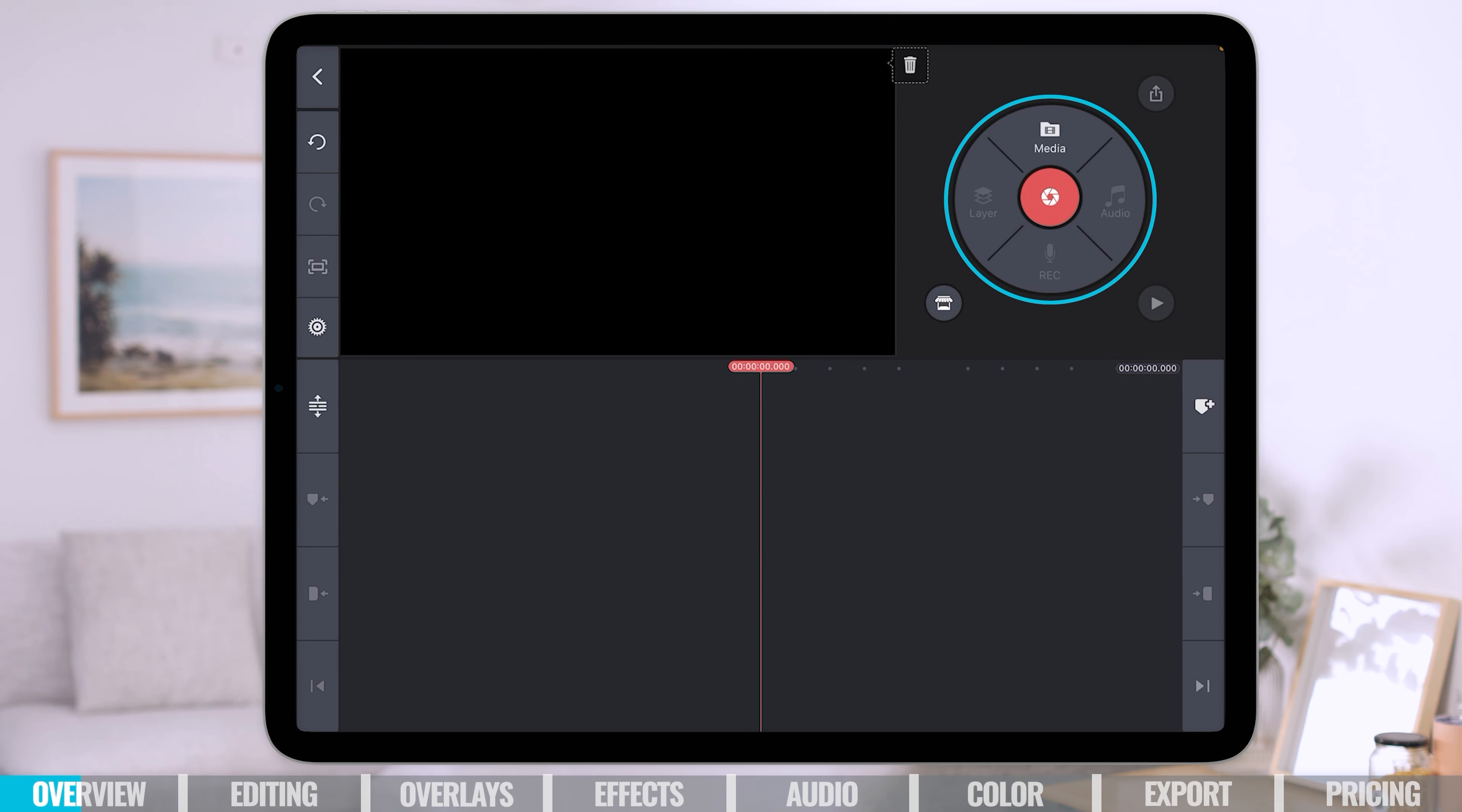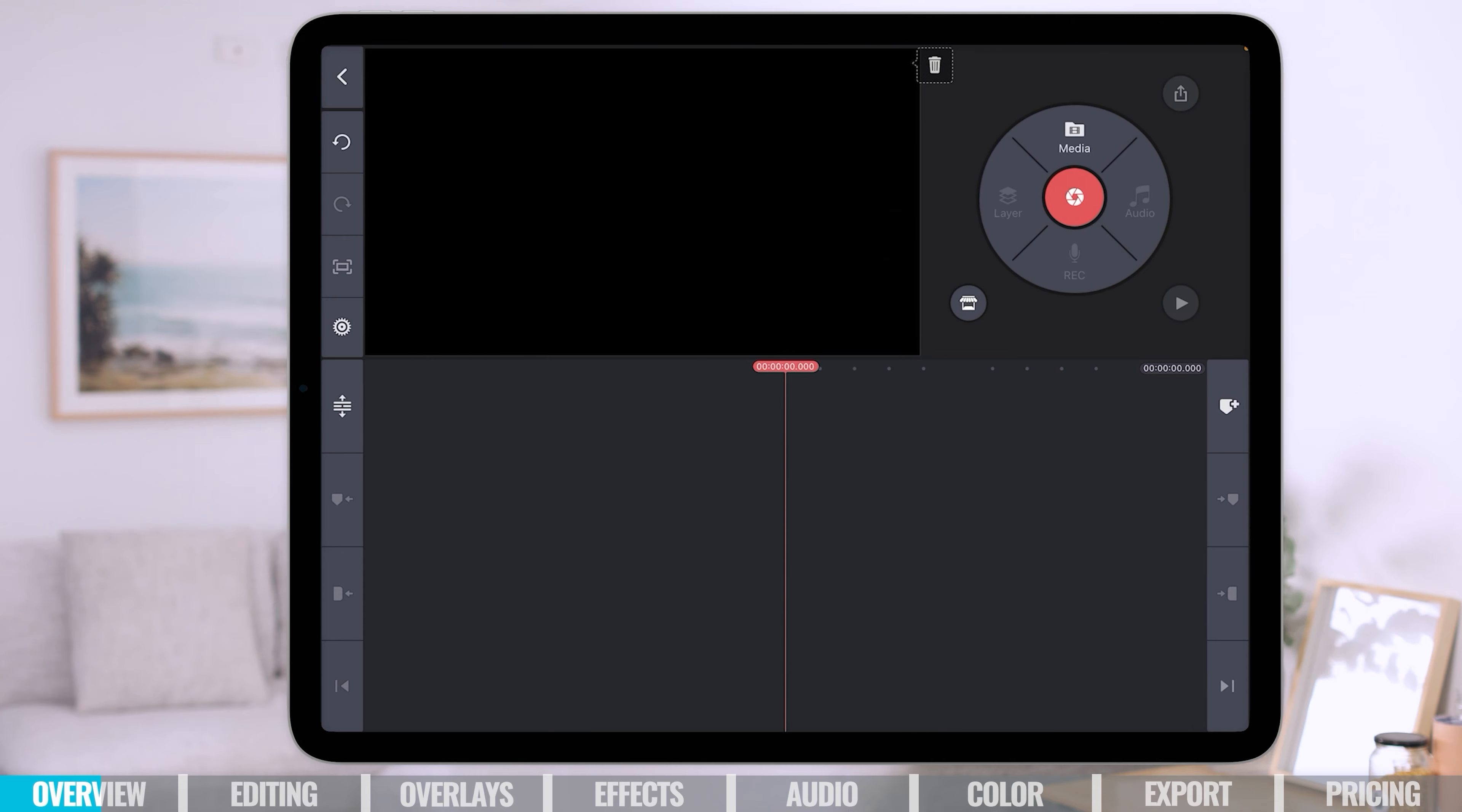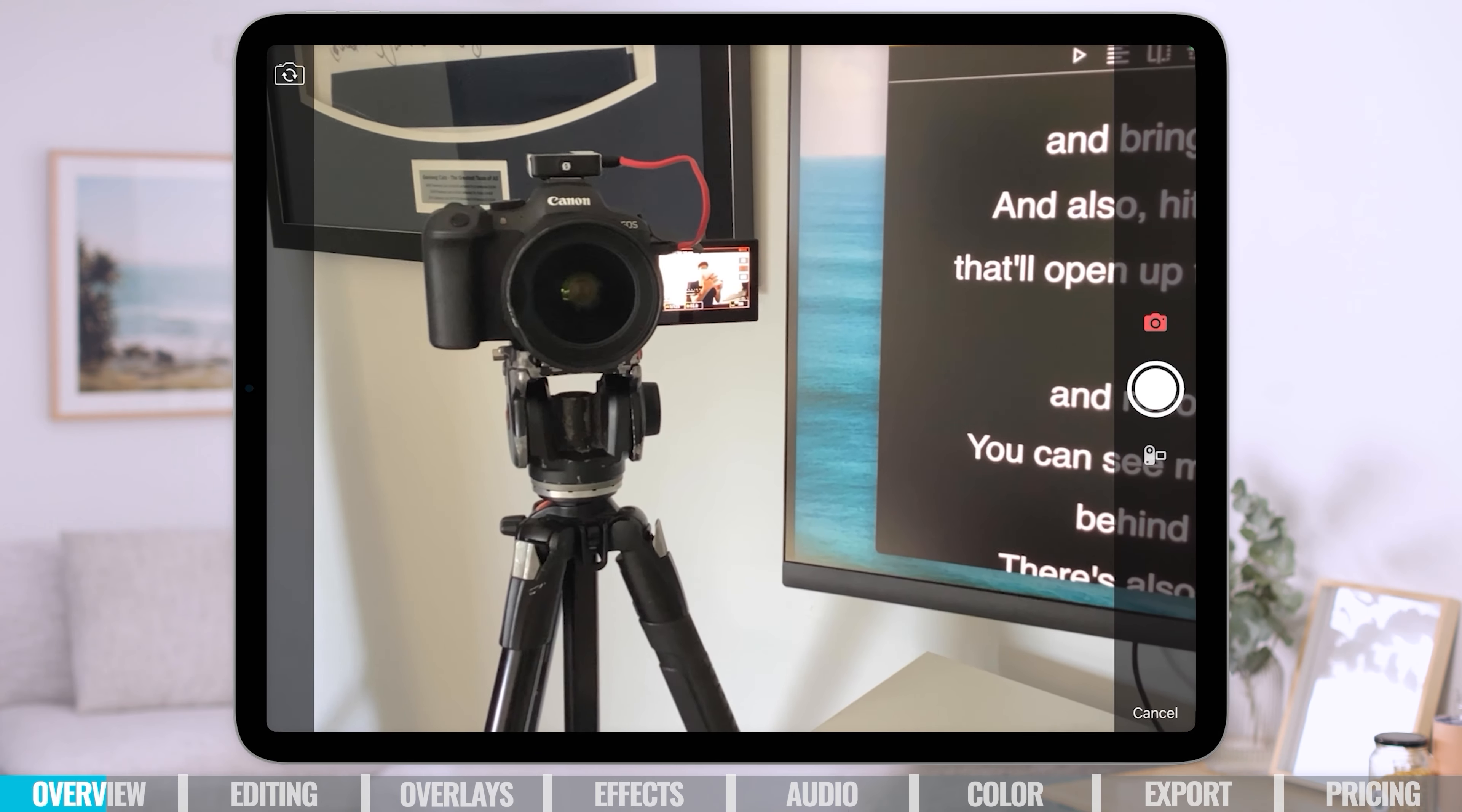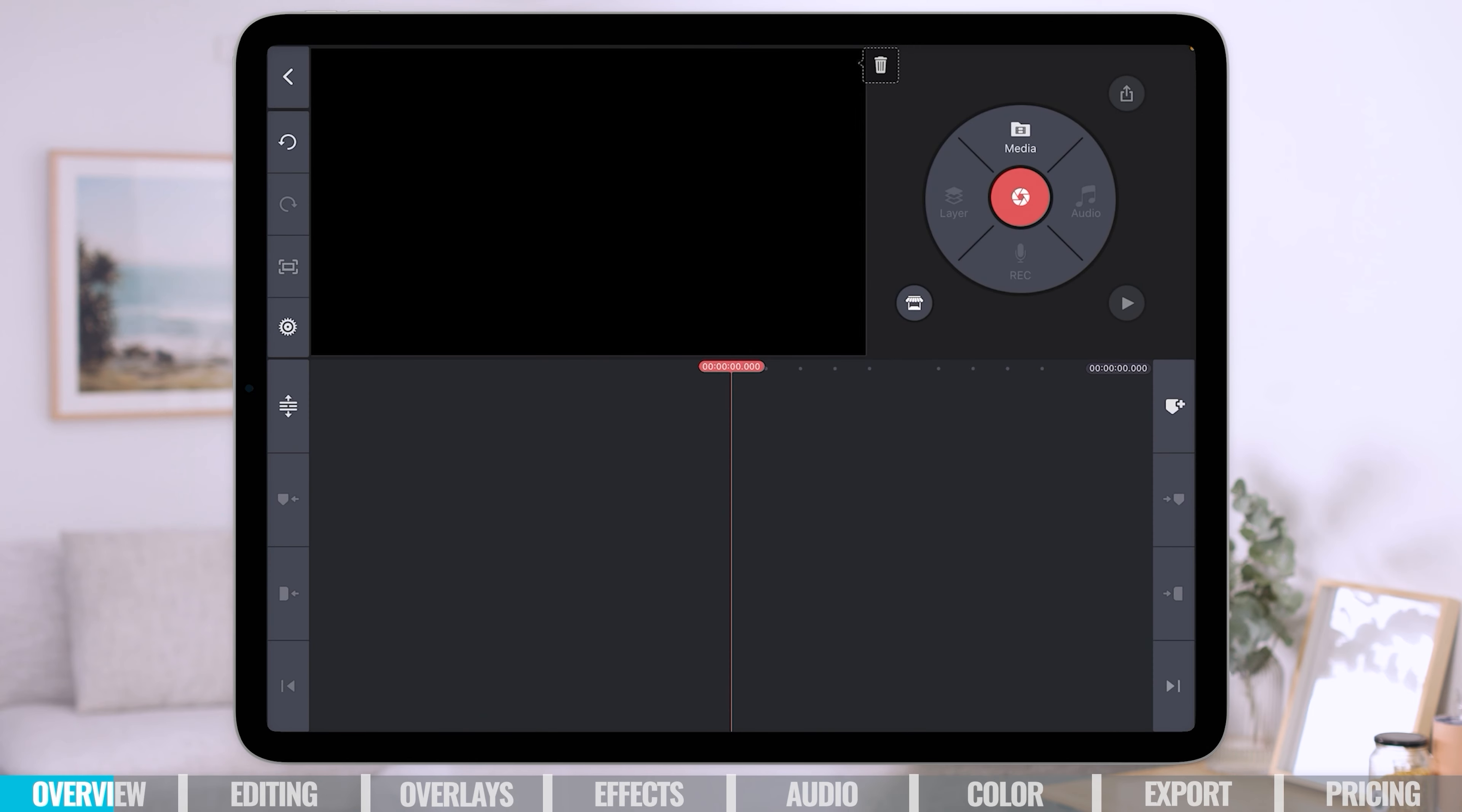Let's hit create and then it's going to take you to this interface. This circle really is the main editing area you want to be referencing and going to throughout your edit. It's where we can import all of our media assets, our audio, record voiceover, add additional video layers and bring other things into our timeline. Hitting that red circle in the middle will actually allow you to record directly in the app if you wish to do that.